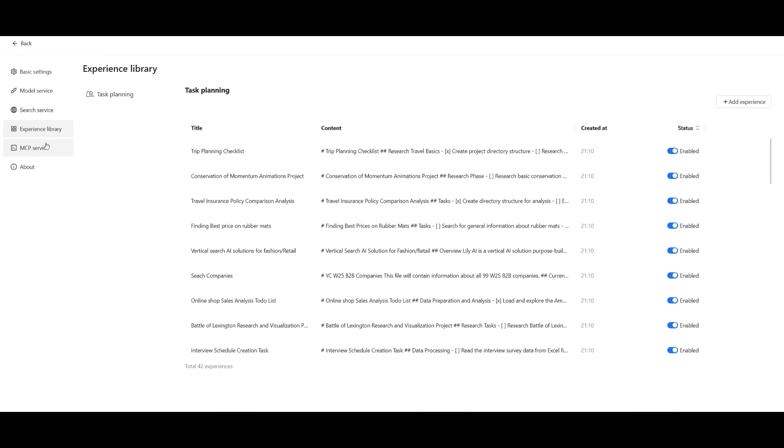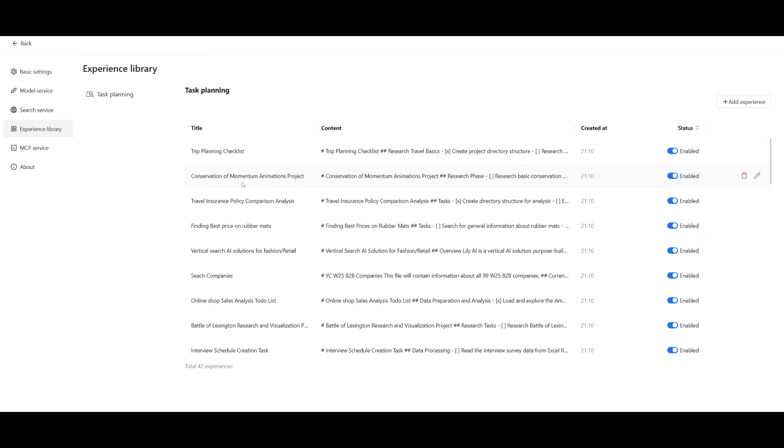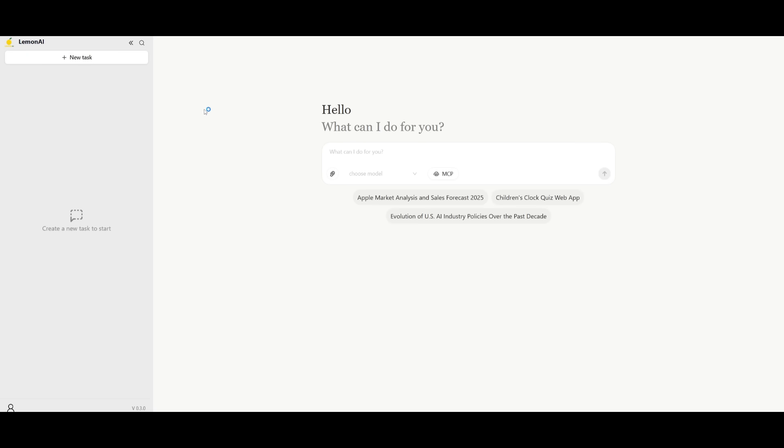You can even add MCPs so that you can connect other data sources. And then there's even an experience library. These are basically previous generations that are already generated within Lemon AI so that it helps the AI agent better generate future generations.